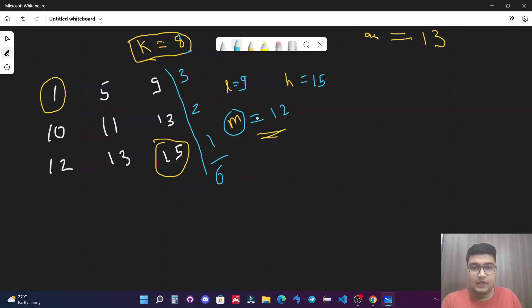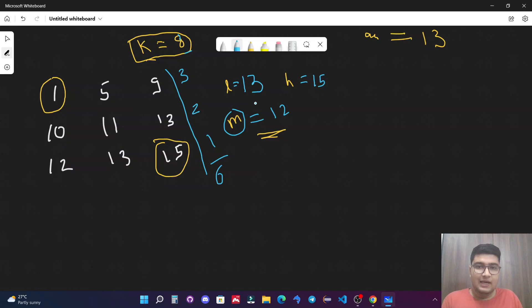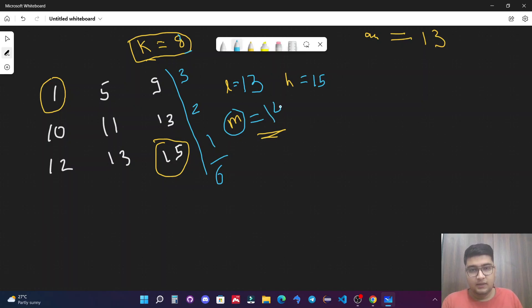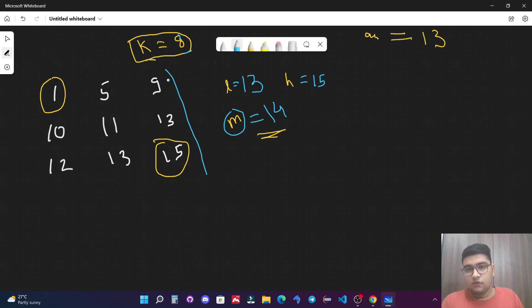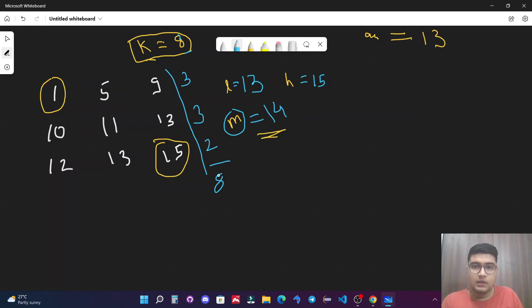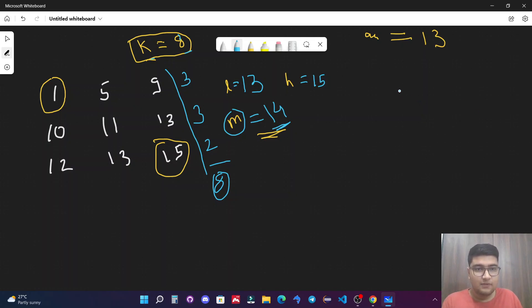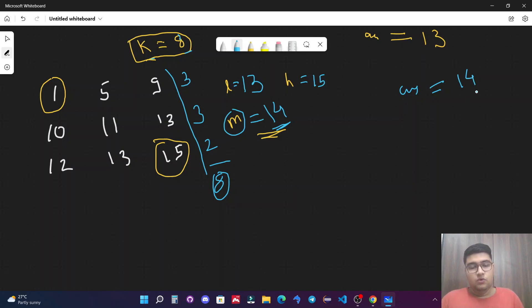We increment l to 13. The updated mid is (13+15)/2 = 14. We count elements less than or equal to 14: all three in the first row, all three in the second row, and two in the third row — total is 3+3+2 = 8, which equals k. We store this as a potential answer: answer = 14. Now we try to find a smaller valid answer, so we update h to mid-1 = 13.